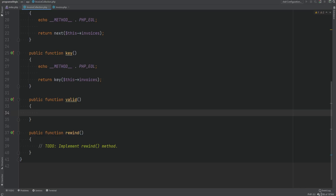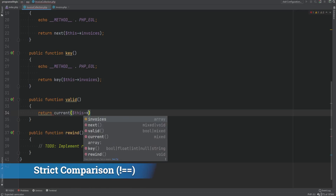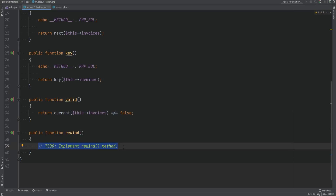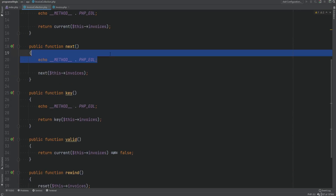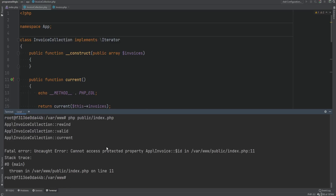The valid method needs to check if the current position is valid. If it returns false, the forEach loop stops. We can use the current() function: if it returns false, the position is no longer valid — so we return current($this->invoices) !== false. The rewind method gets called at the beginning of the forEach loop and resets the array pointer to the beginning using PHP's reset() function on the invoices array. Note that next and rewind don't return anything.